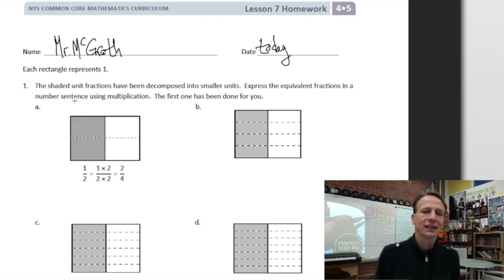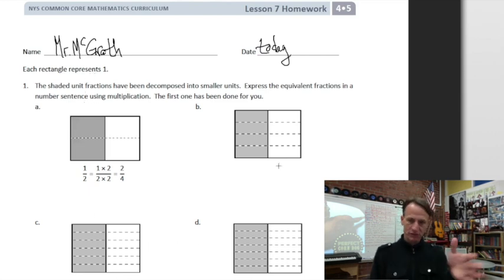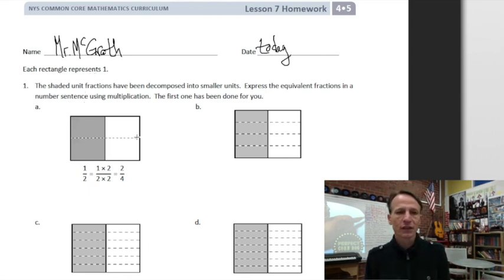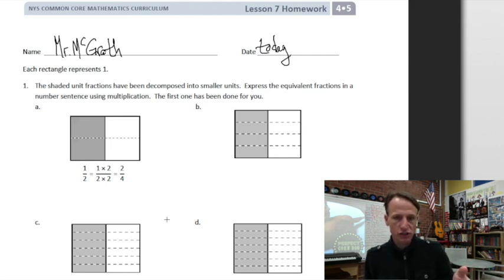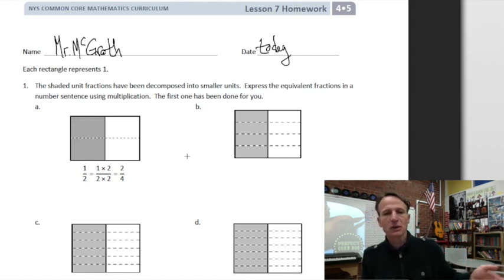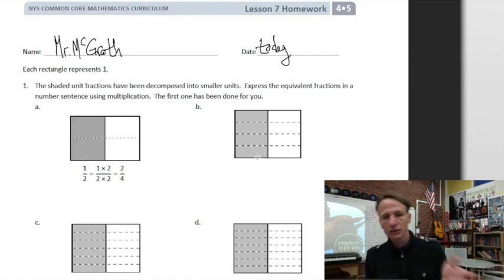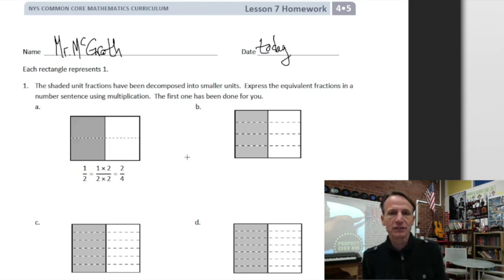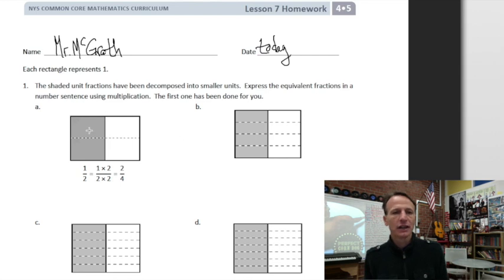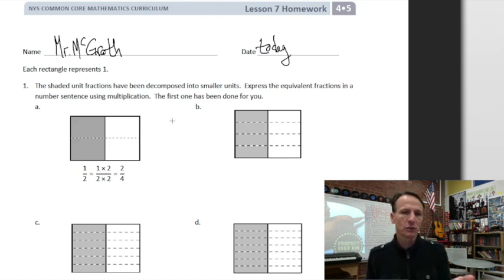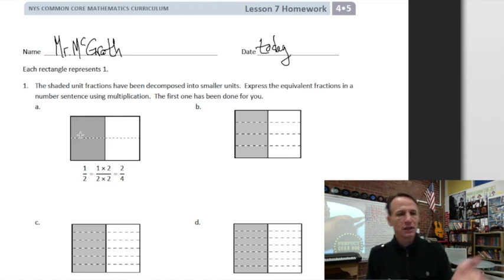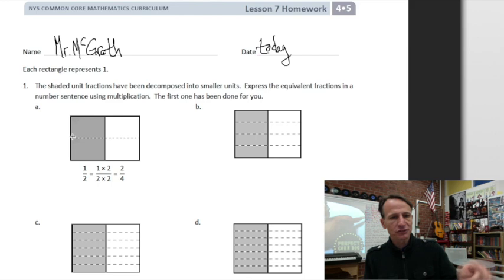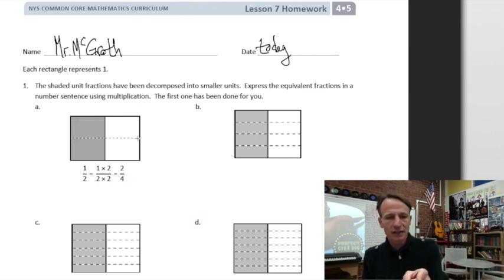Our instructions say: each rectangle represents one unit. The shaded fractions have been decomposed into smaller units — those are our horizontal dashed lines. Our task is to express the equivalent fractions in a number sentence using multiplication. The first one is done, so let's look at that example.